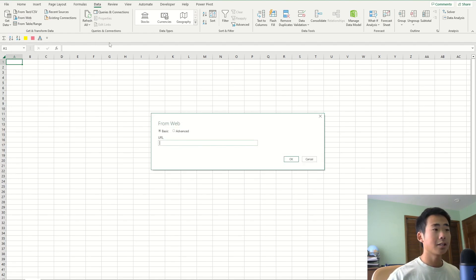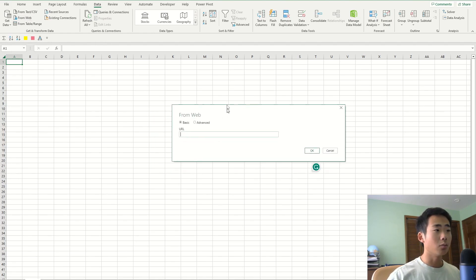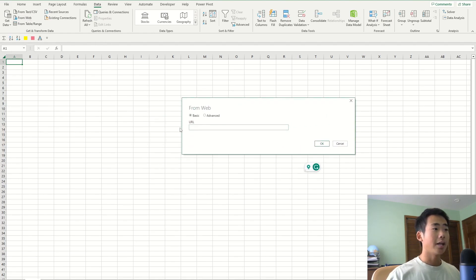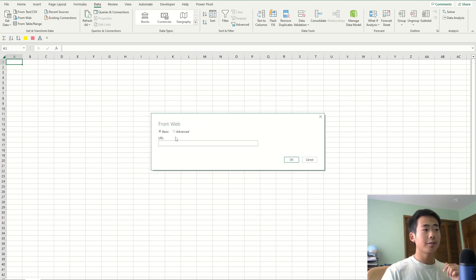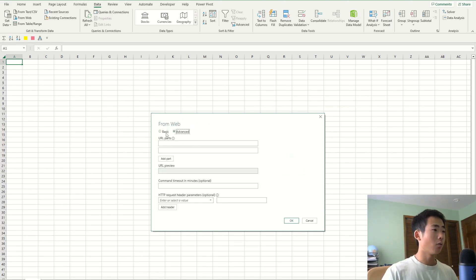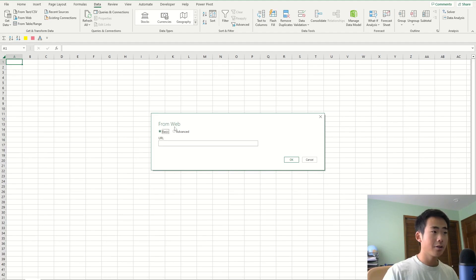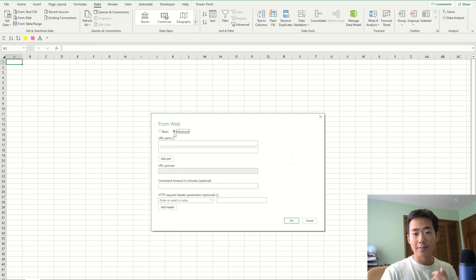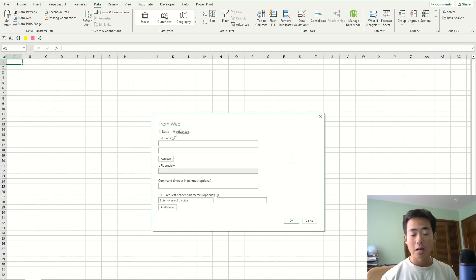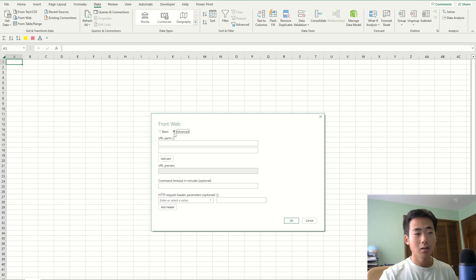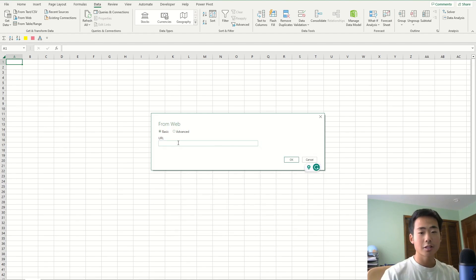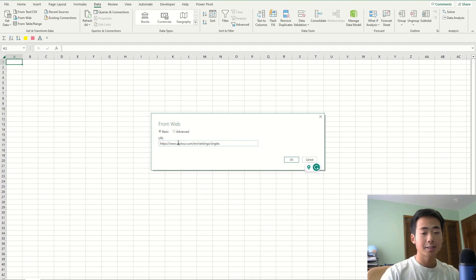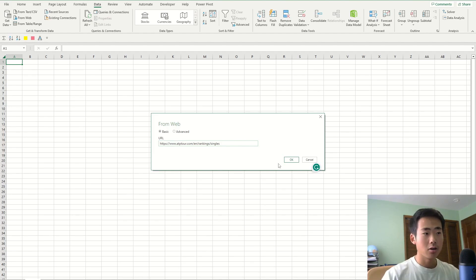And if you do that, that's going to open a new window and here you're going to paste in the URL of the website. You can either choose the advanced section or the basic section, but the advanced section has a lot more steps and I want to keep things simple in this video. So I'm just going to go with the basic section and then here, you're just going to paste in the URL that has your data and then you click on OK.